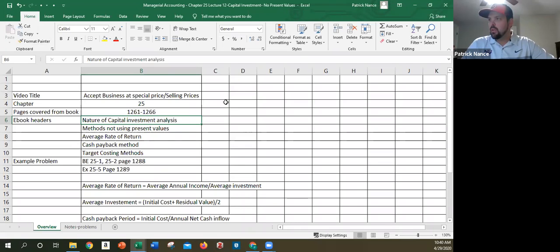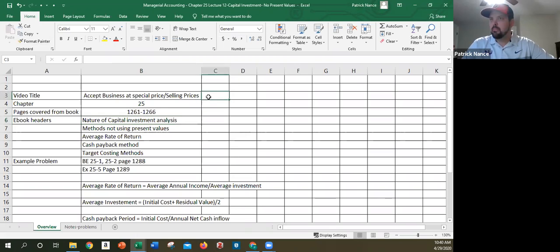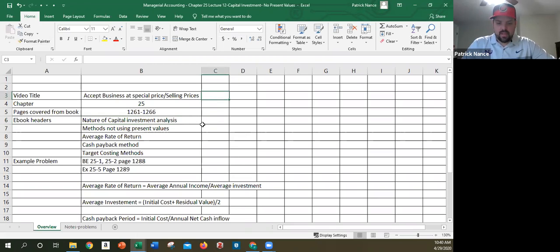Okay, we are looking at Chapter 25. This is Lecture 1 on Chapter 25 from Managerial Accounting. We're going to talk about capital investments.